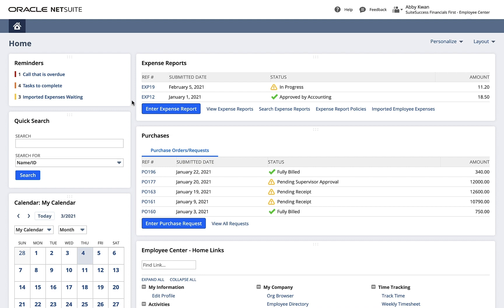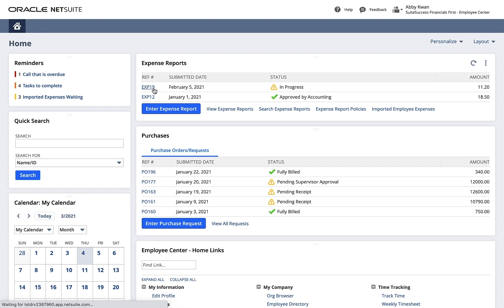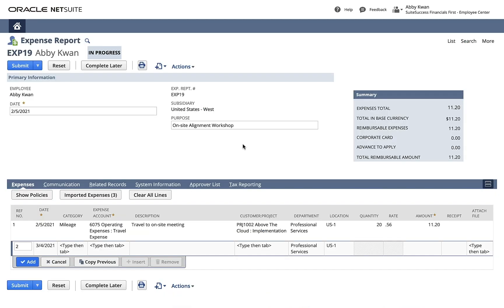I've already started my expense report for my last trip to visit a customer. I can open it from my list of expense reports on the dashboard. On the expense report, I see the Imported Expenses button listing the same imported expenses I saw on my dashboard reminder.